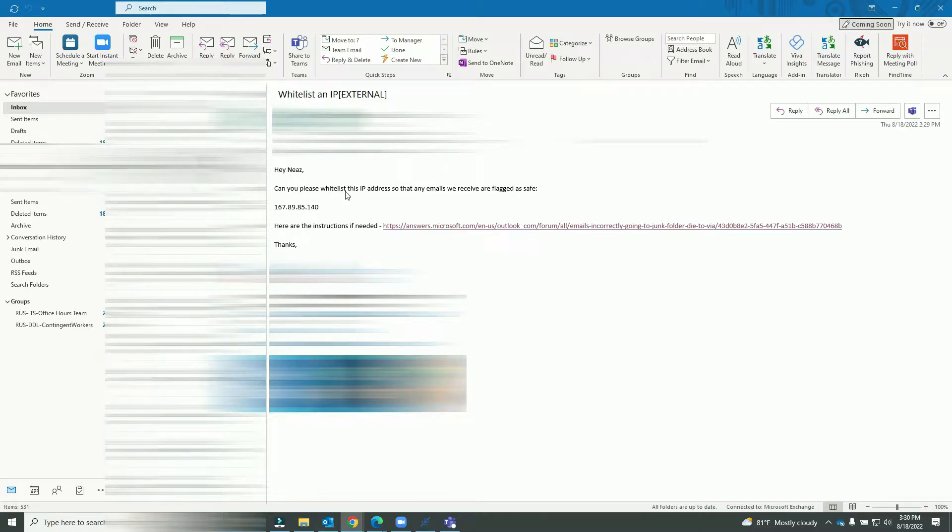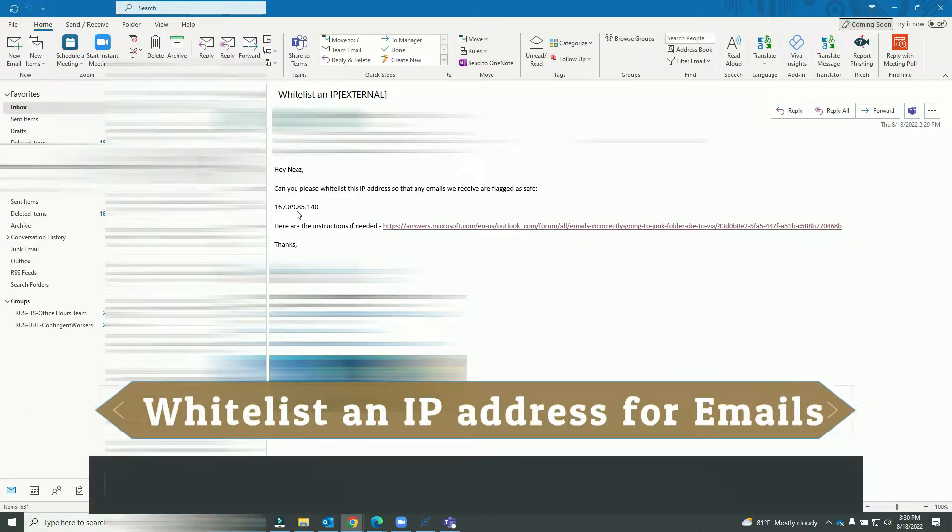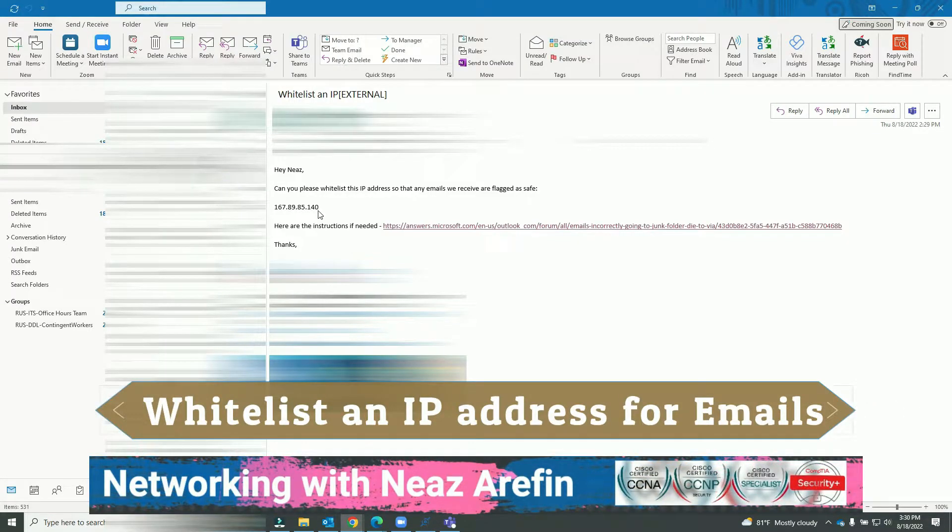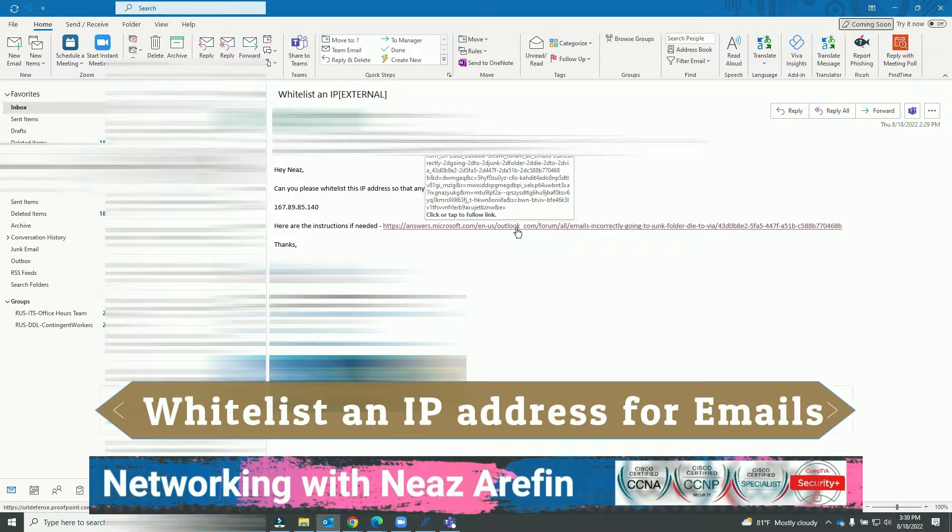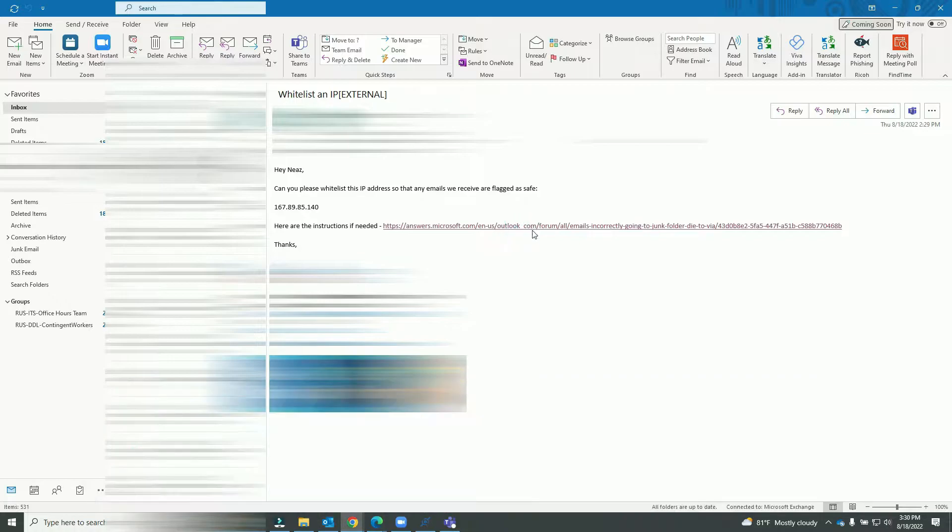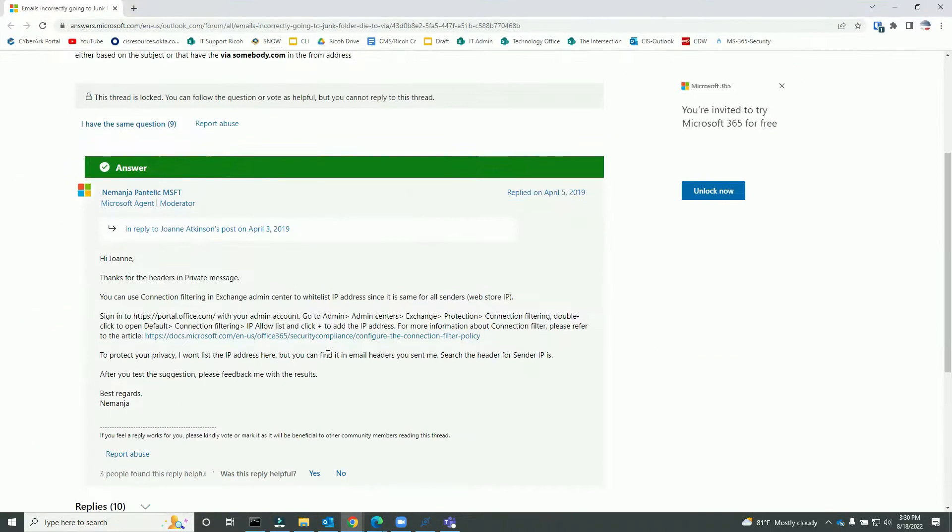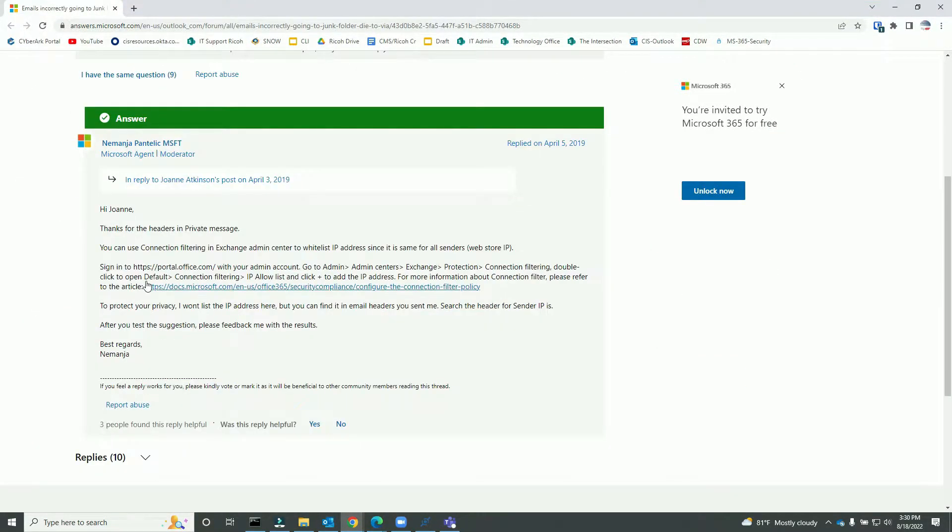I have a request here to whitelist a public IP address which is 167.89.85.140. I also see documentation here. Let's go to that - it's showing me to go to this portal, https://portal.office.com. Let's copy this.